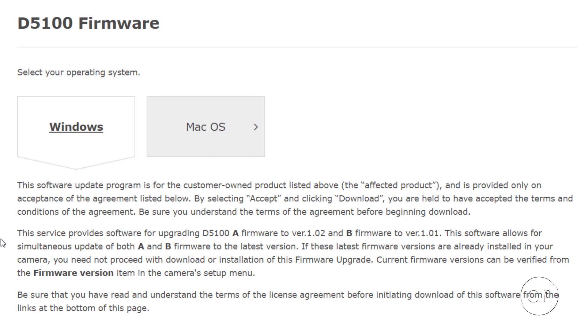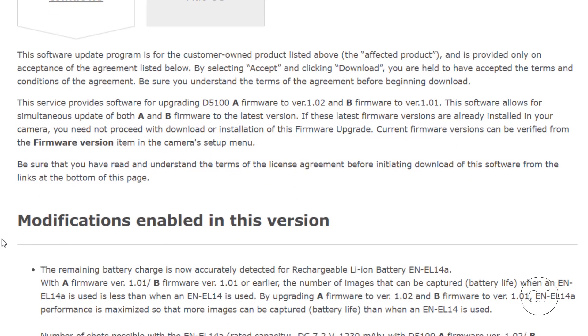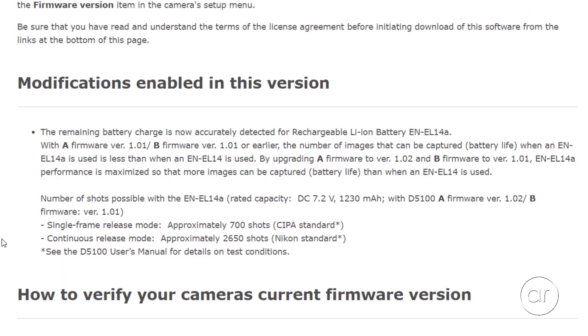After scrolling down a bit, you can read about the changes that have been made in this update. It looks like they've fixed the reporting of battery life for a very specific battery model. If you're not affected by this fix, let's say you're not using this particular battery, then you may want to skip this update, because it won't do anything for you. If it ain't broke, don't fix it.